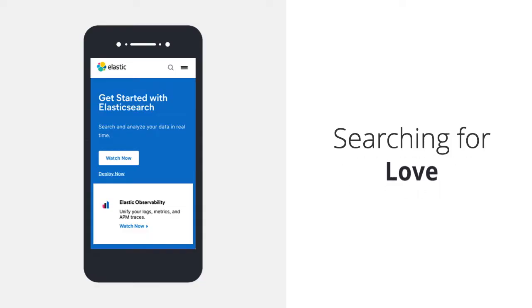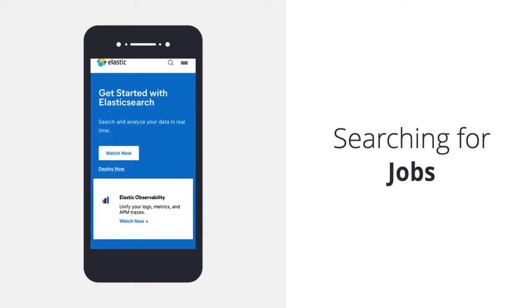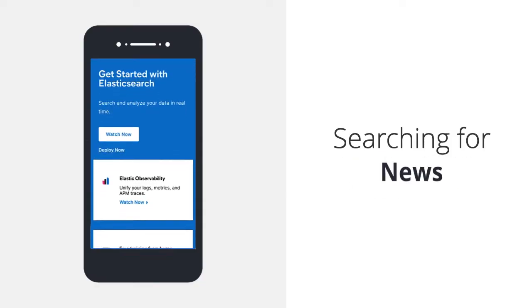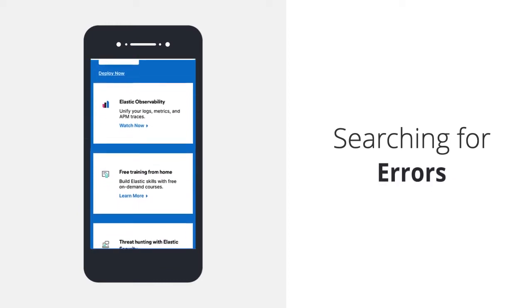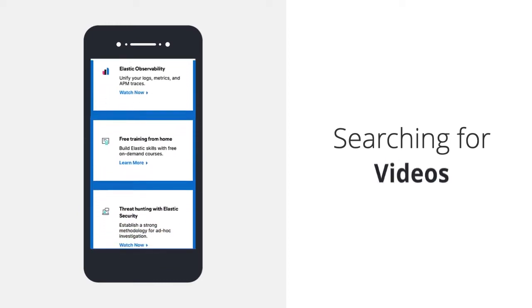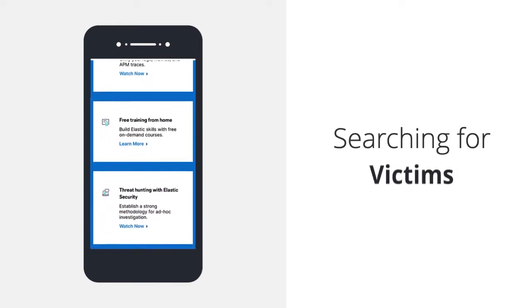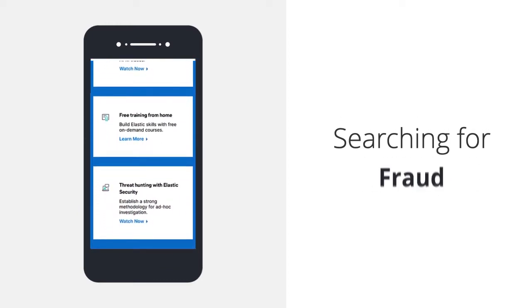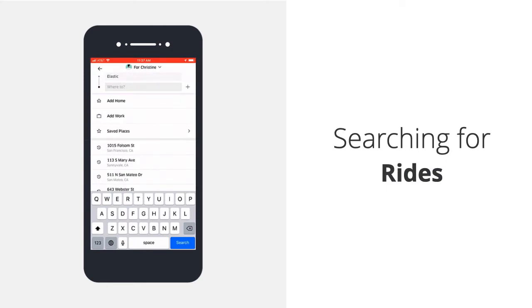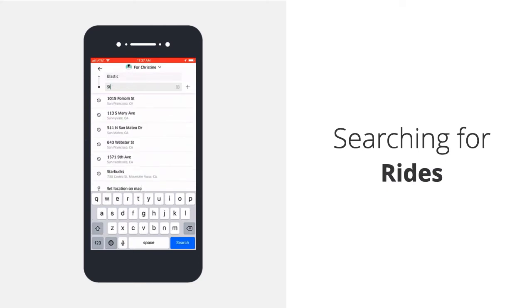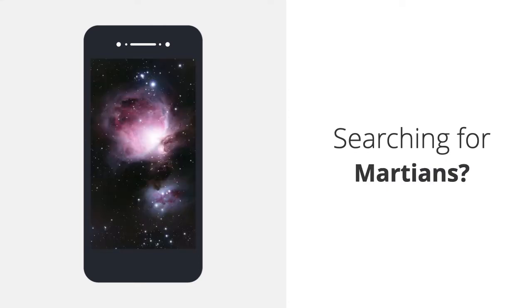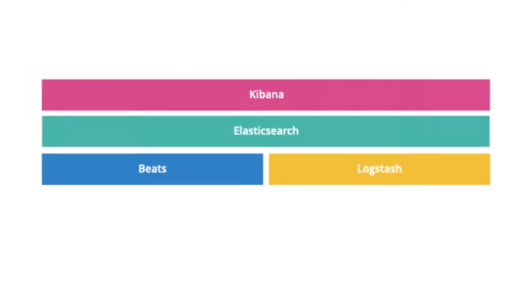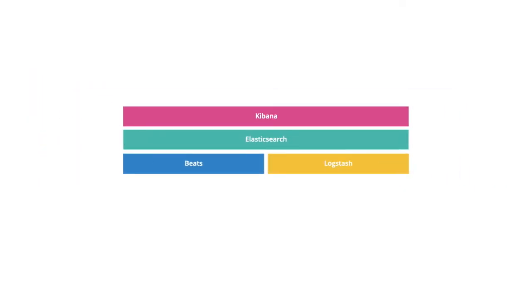First, let's start with the basics. Elasticsearch is a free and open data store and search engine commonly used in projects where speed and scale are crucial. From powering the engine that connects drivers and passengers at Uber to helping NASA explore questions about life on Mars, the search and analytics capabilities of the Elastic Stack is powering mission-critical applications for thousands of companies globally.